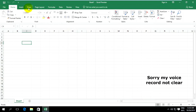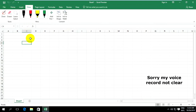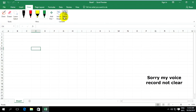Now the Draw tab is enabled. I want to introduce you to this — Draw has some tools that you need to work with.